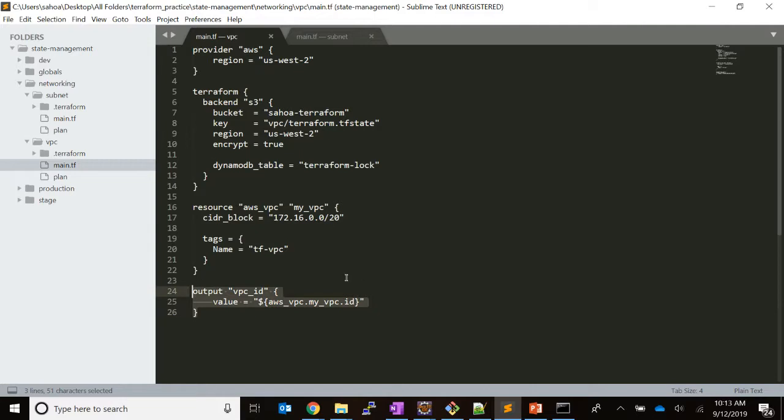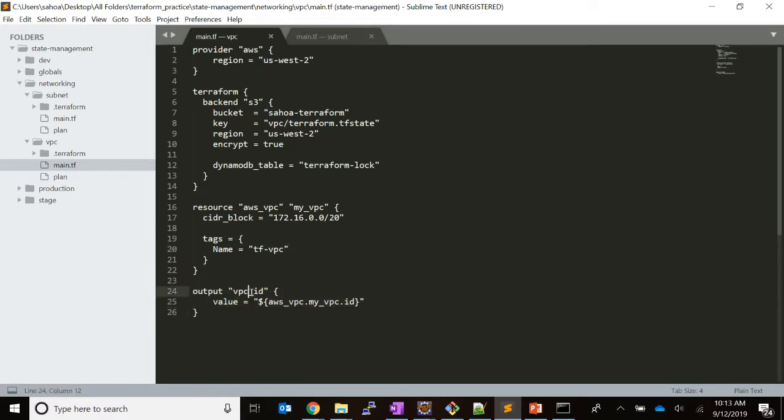Once this template is executed, I can see the output to be the VPC ID, and the same thing will be stored in the remote state also, that means in S3.